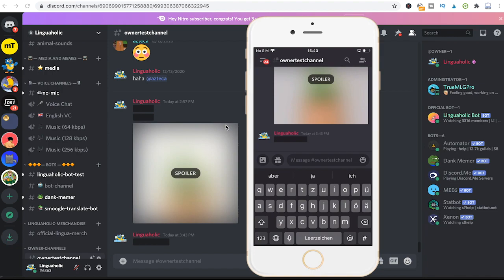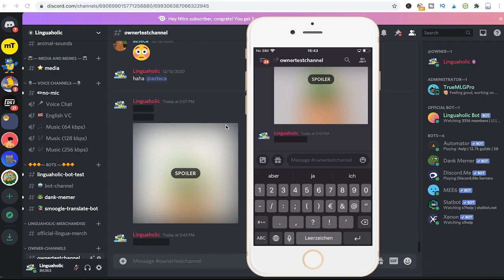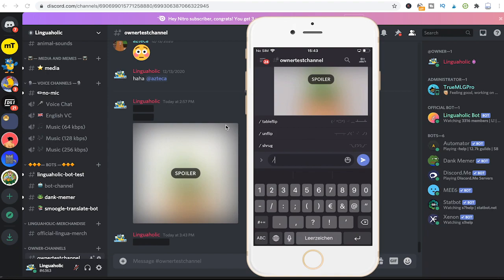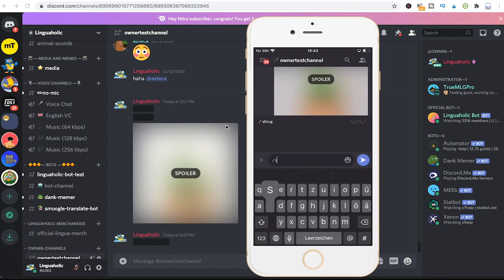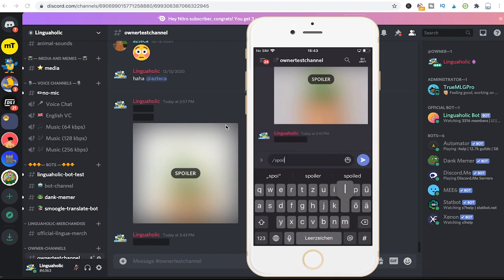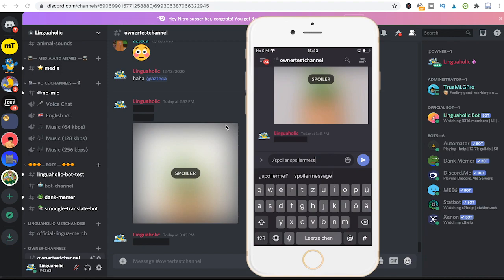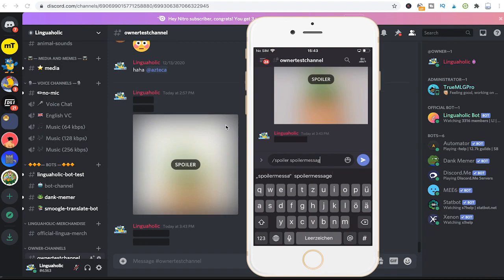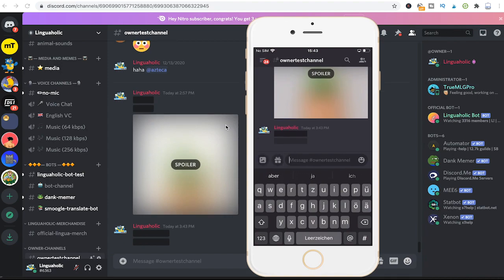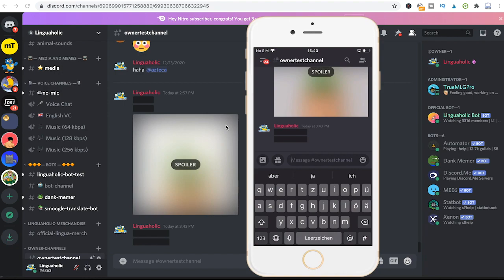Also the other method that we've seen before, that consists in writing a slash here, write spoiler, and then write your spoiler message. Once again click on send and we have yet another perfect spoiler message.